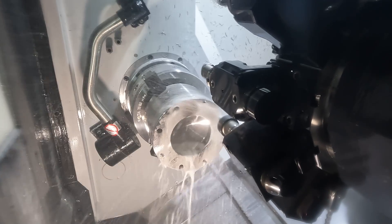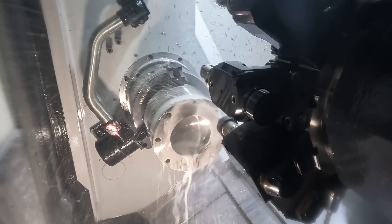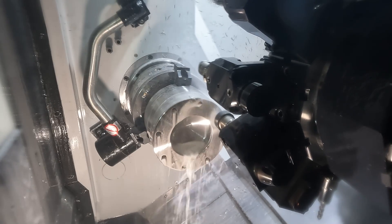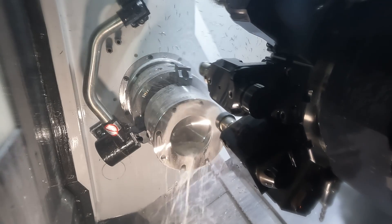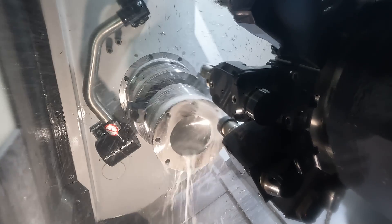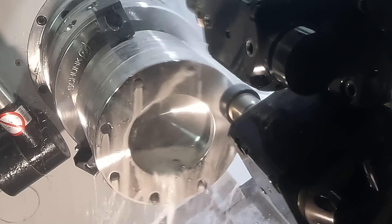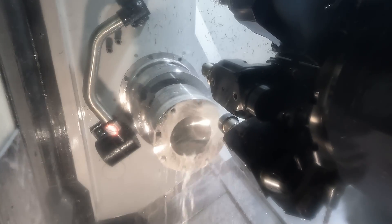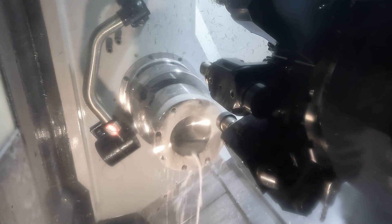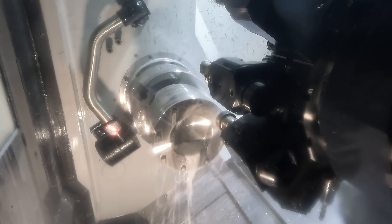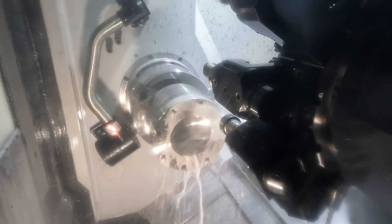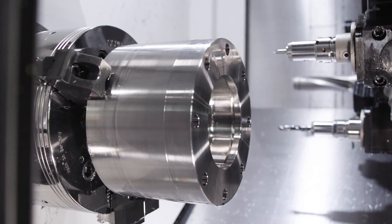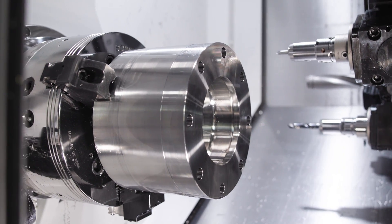Now that we've got all of our holes drilled out, we're going to go ahead and we're going to use our Harvey 3 end mill to come in and put everything to size. All right, so that's going to be the completion of Op 1.